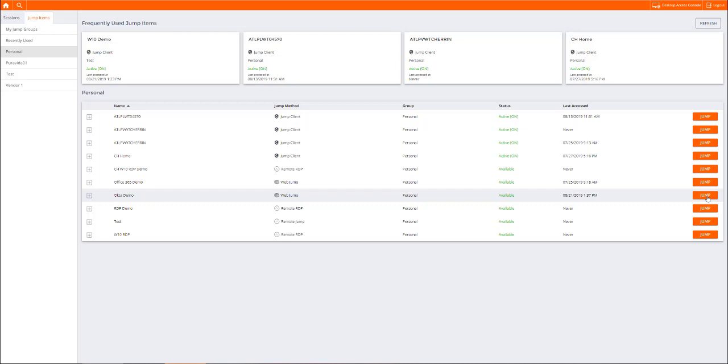These connections can be centrally managed legacy protocols like RDP, SSH, Telnet, or VNC, or they can be established using BeyondTrust's proprietary connection protocols.